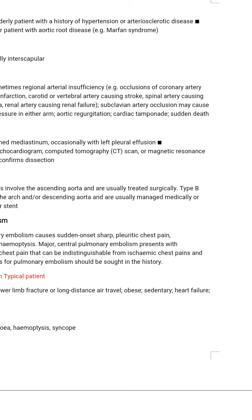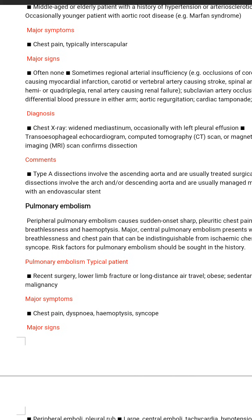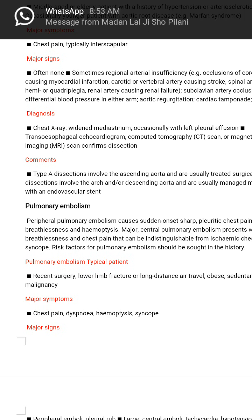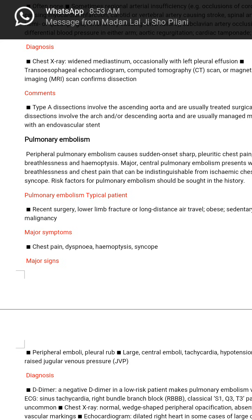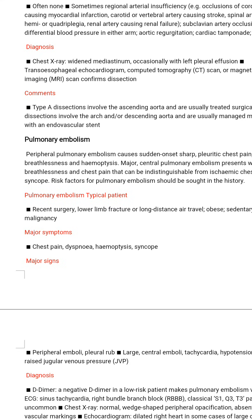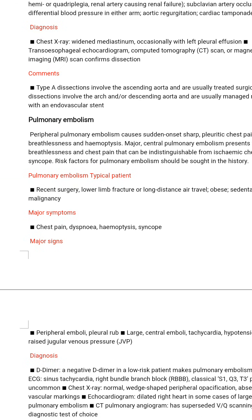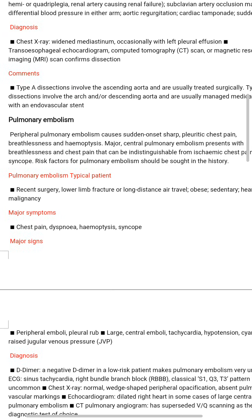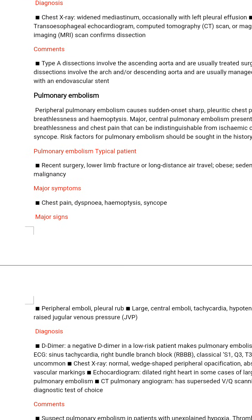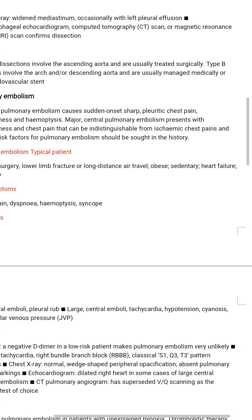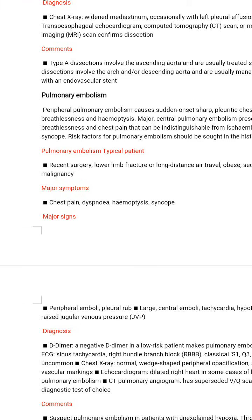Pulmonary embolism: peripheral pulmonary embolism causes sudden onset sharp pleuritic chest pain, breathlessness, and haemoptysis. Major central pulmonary embolism presents with breathlessness and chest pain that can be indistinguishable from ischaemic chest pain, and syncope.